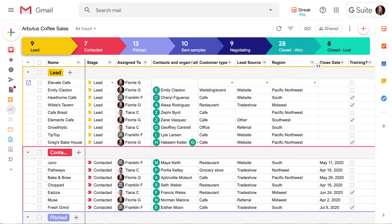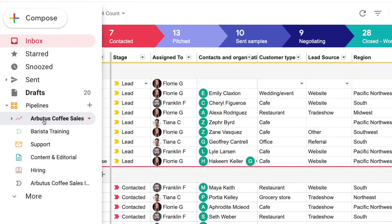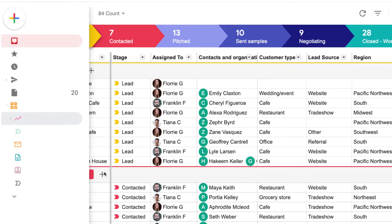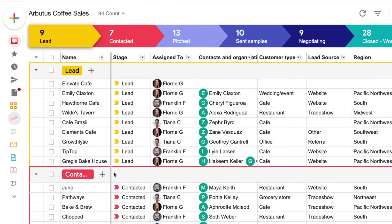This pipeline is for tracking sales leads, but we also want to have a pipeline for customer success, support, content, and hiring. Pipelines are completely customizable so we can use them to track anything.